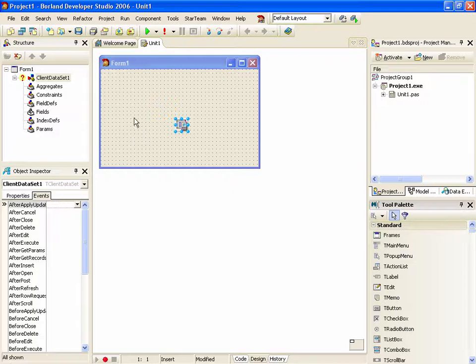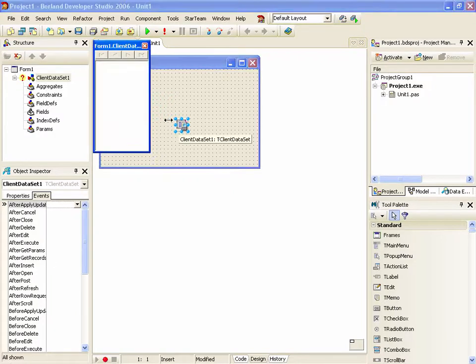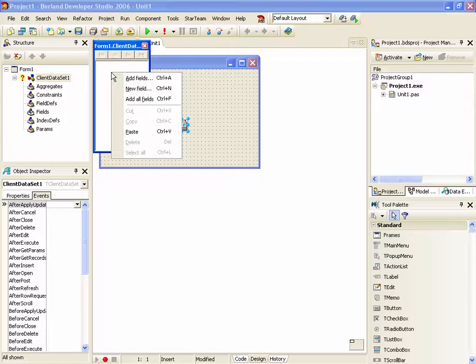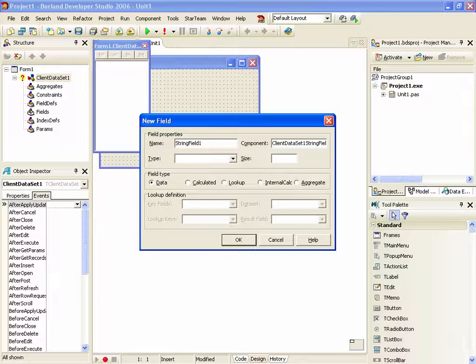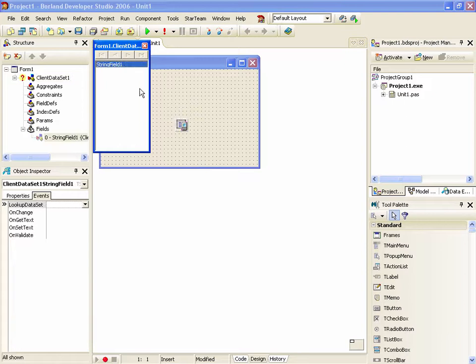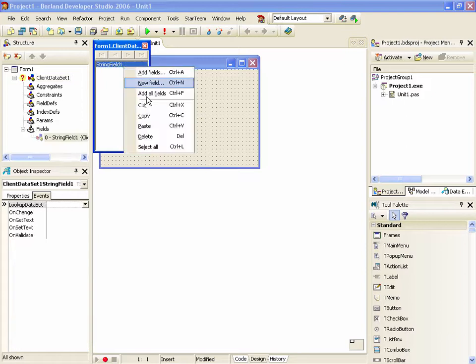OK, let's now go into our fields and add one. And copy that to the clipboard.